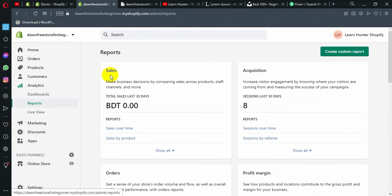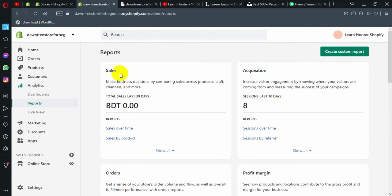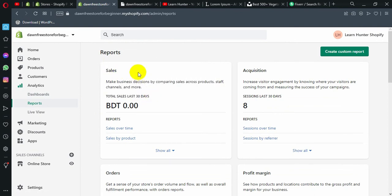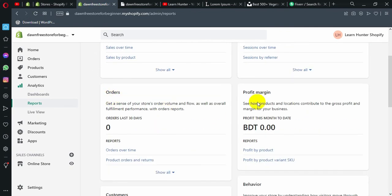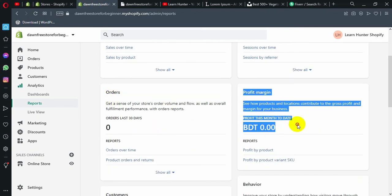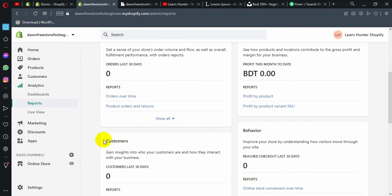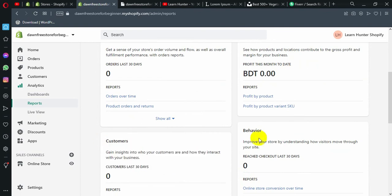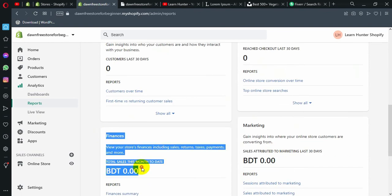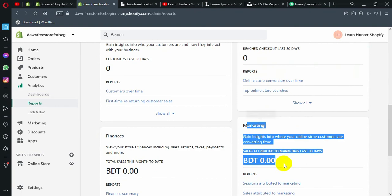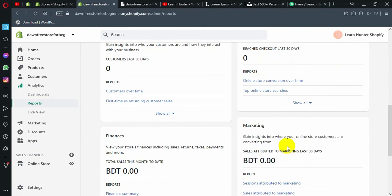Here you can access sales visual reports, acquisition visual reports, orders visual reports, profit margin visual reports, customers visual reports, behavior visual reports, finances visual reports, and marketing visual reports.